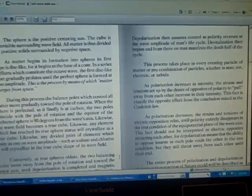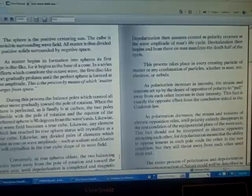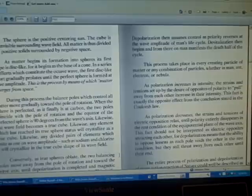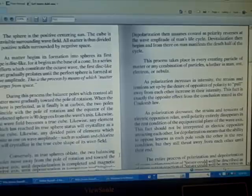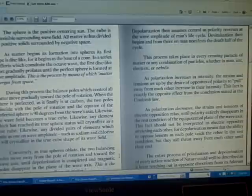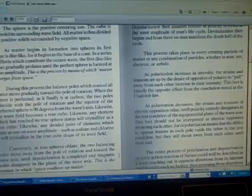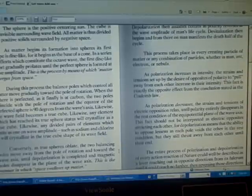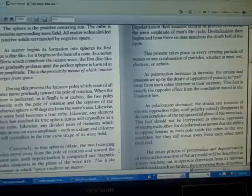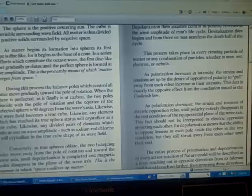Likewise the wave field becomes a true cube. Likewise any element which has reached its true sphere status will crystallize as a true cube. Likewise any divided pairs of elements which unite as one on wave amplitude, such as sodium and chlorine, will crystallize in the true cube shape of its wave field.